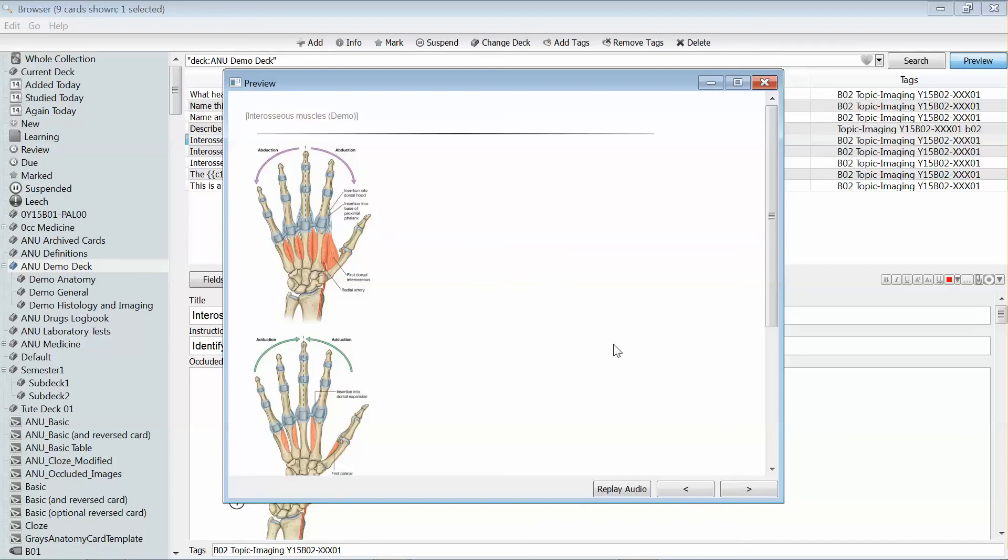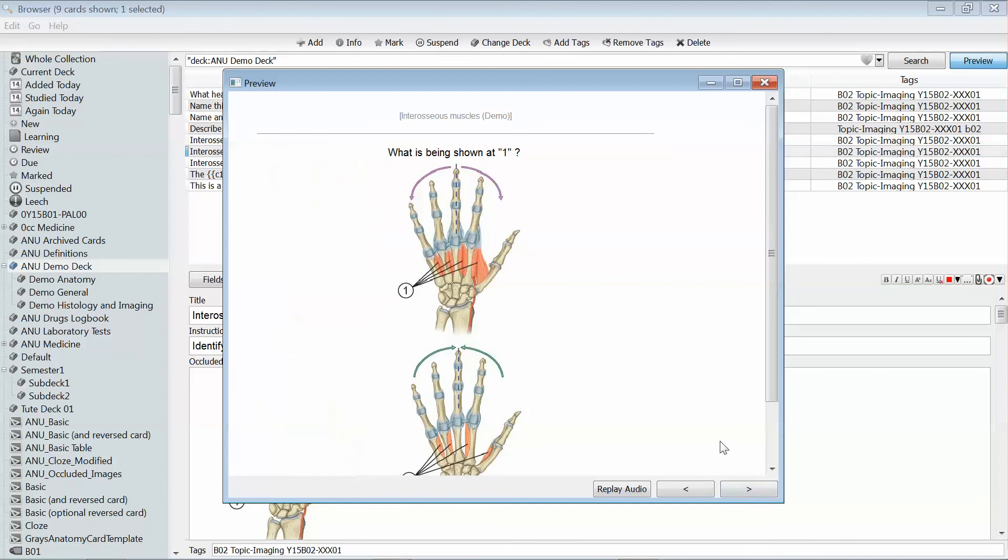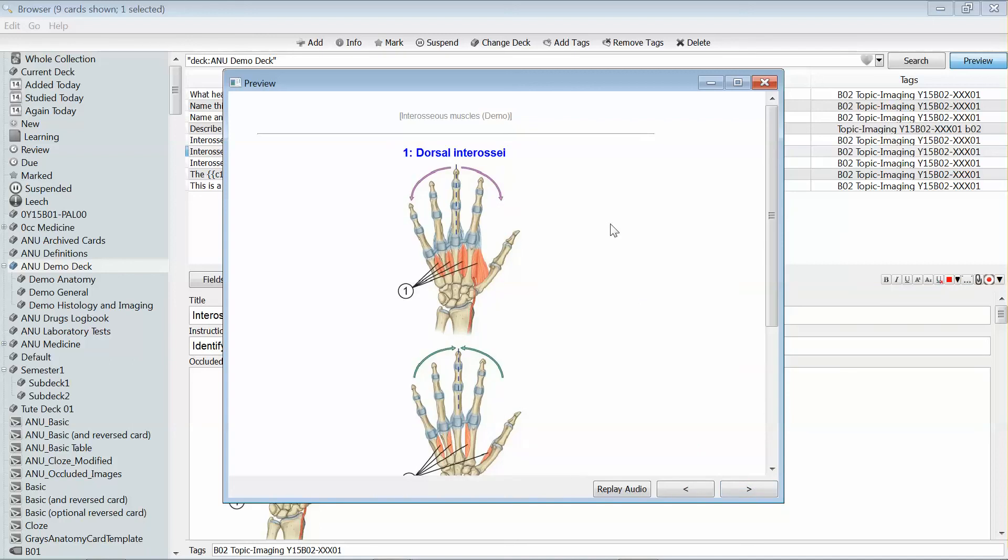That's called a complete image occlusion card because it asks for all of the labels and then presents you with all of the answers. You can also get a version of that which actually asks you only for a particular label, what's shown at one in this instance. When you click through to the answer, it's just going to give you the answer for point one.